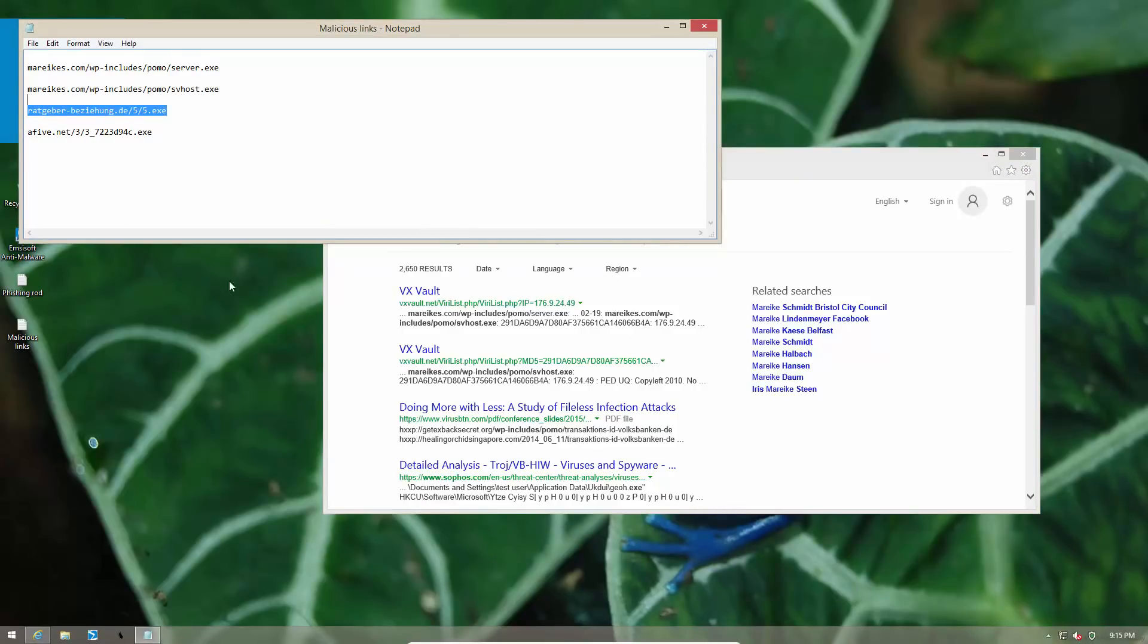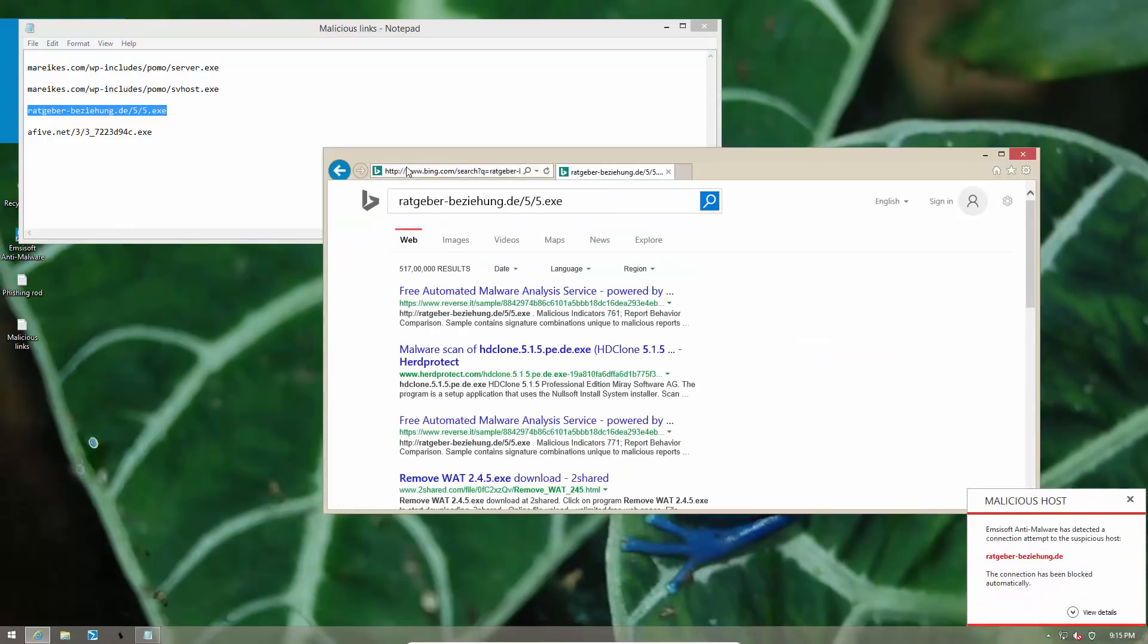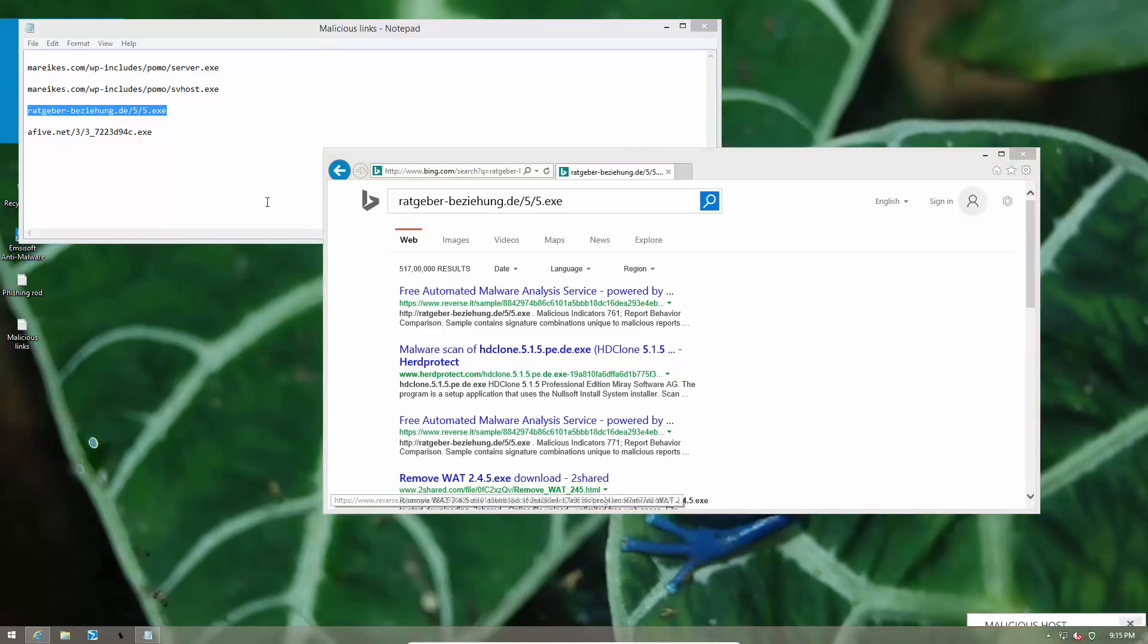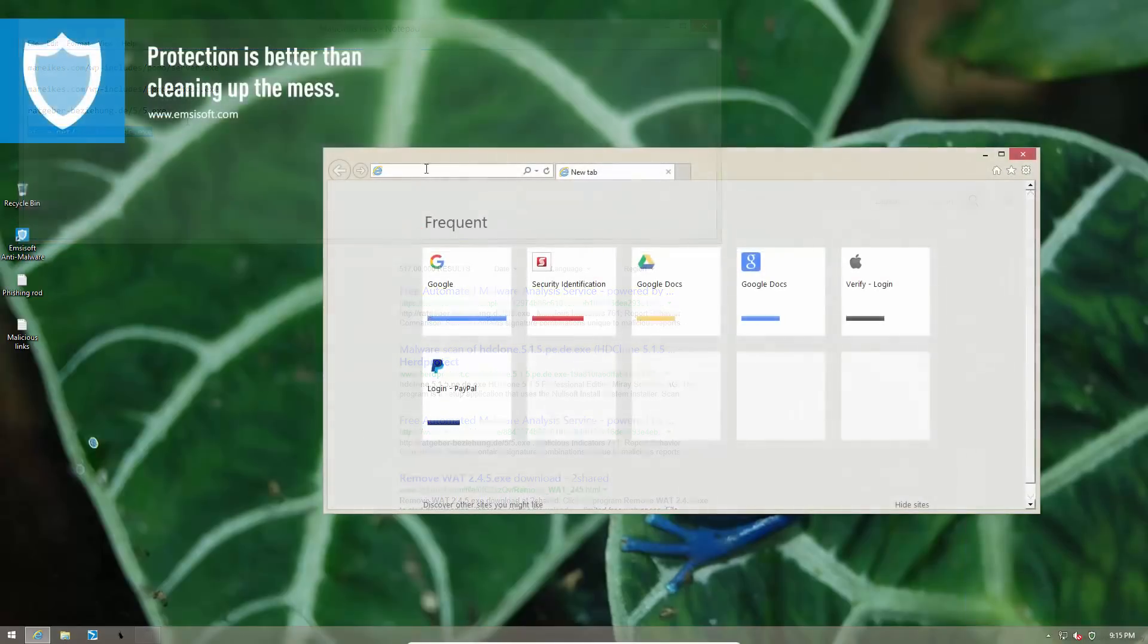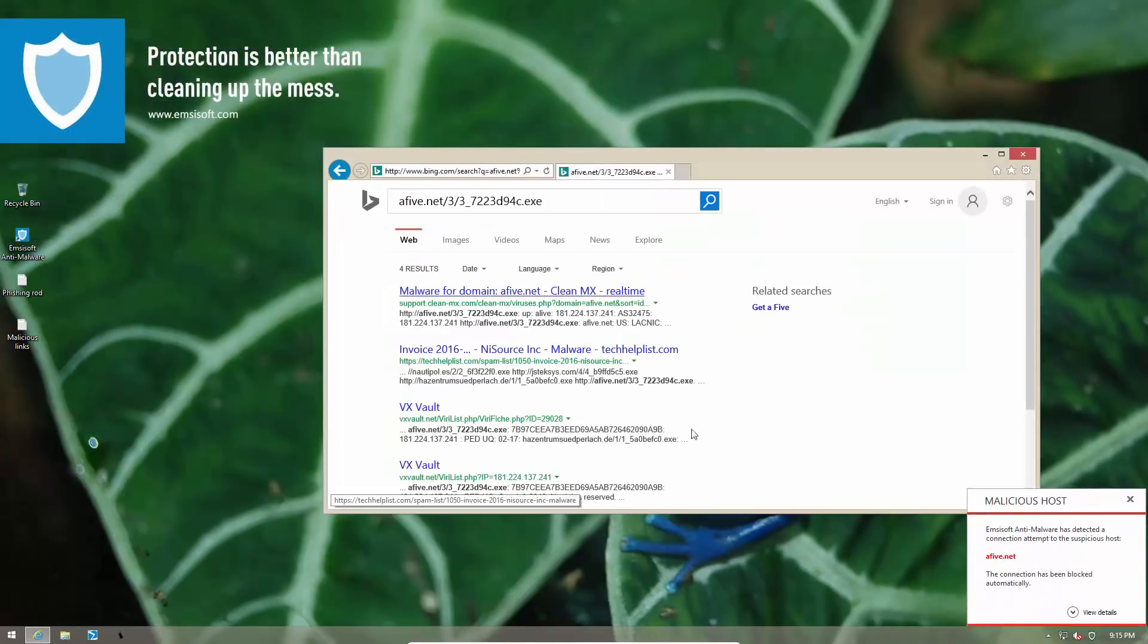Let's try out some other domains. This domain is blocked too. Here is the final one. And it's blocked as well.